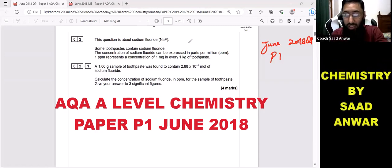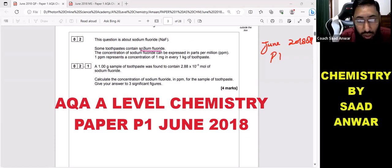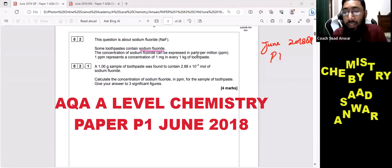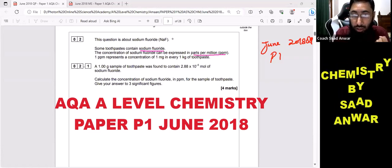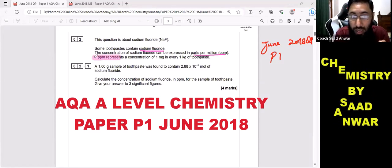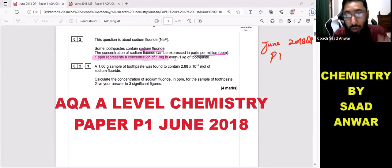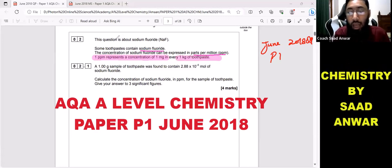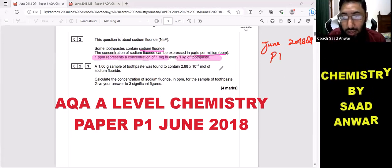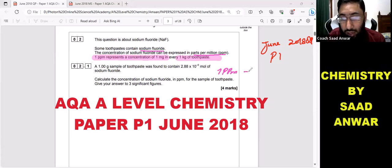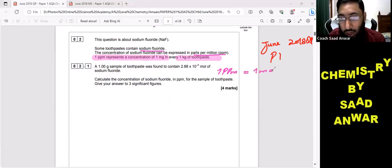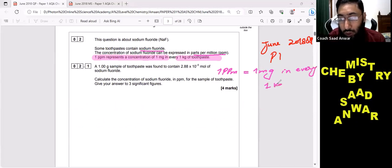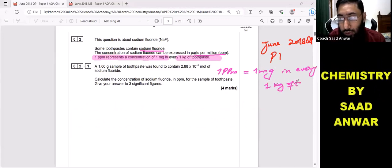Some toothpaste contains sodium fluoride. The concentration of sodium fluoride can be expressed in parts per million. The important thing is: one ppm represents a concentration of one milligram in every one kilogram of toothpaste. This means one ppm contains one milligram in every one kilogram of toothpaste.